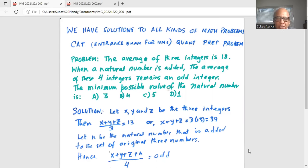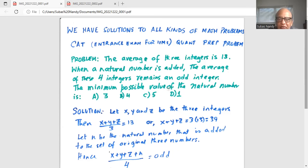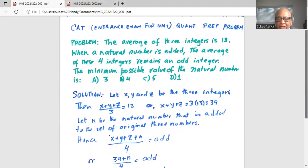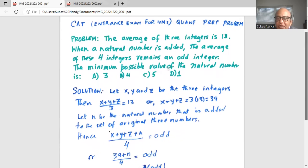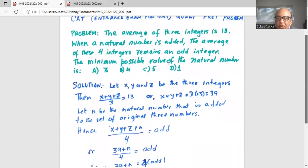Solution. Let x, y, and z be the three integers. Then x plus y plus z divided by 3 is equal to 13, or x plus y plus z is equal to 3 times 13, equal to 39. Let n be the natural number that is added to the original three numbers. So we have x plus y plus z plus n divided by 4 — that is, the average of these four numbers — equal to an odd number.